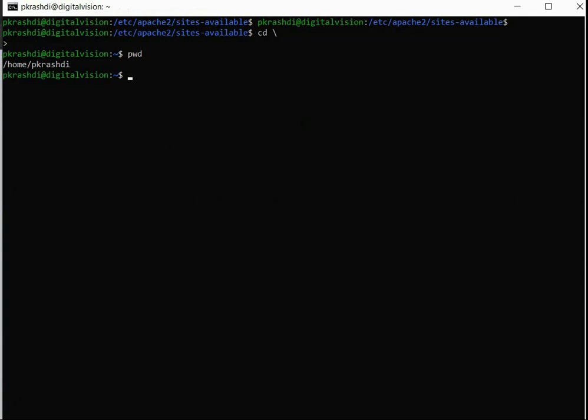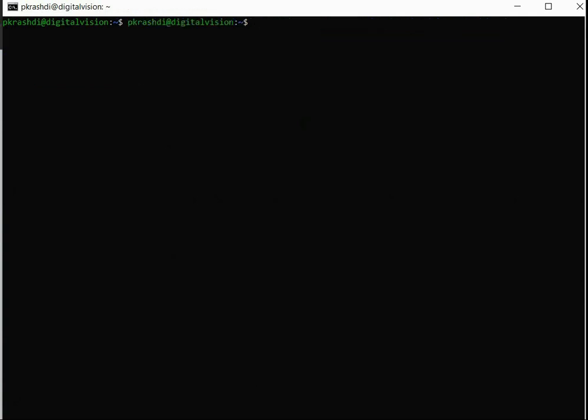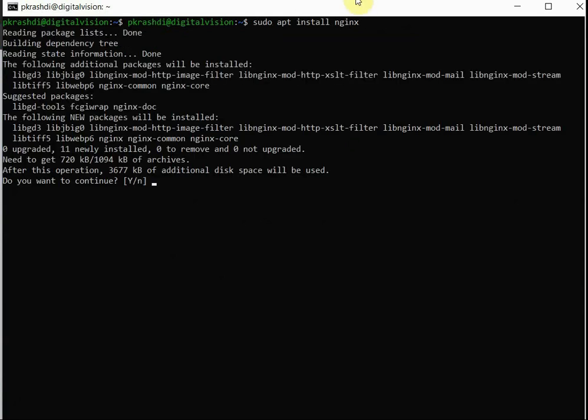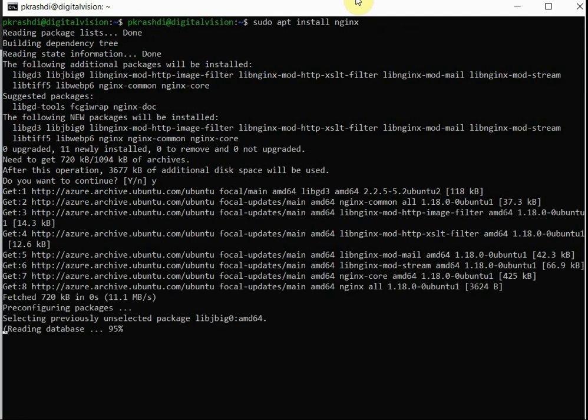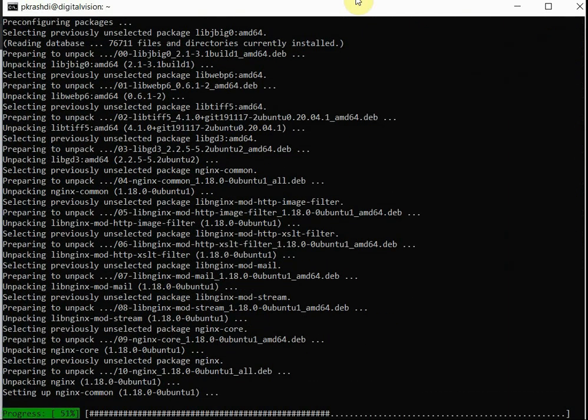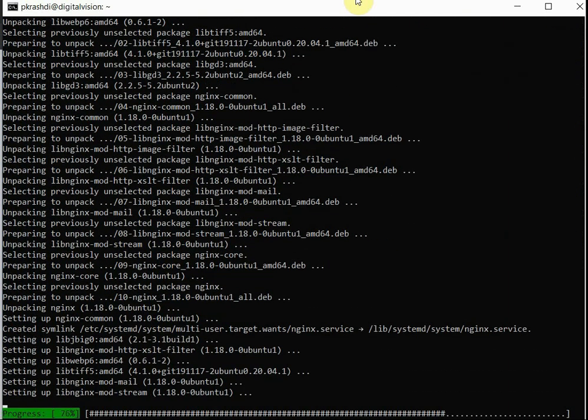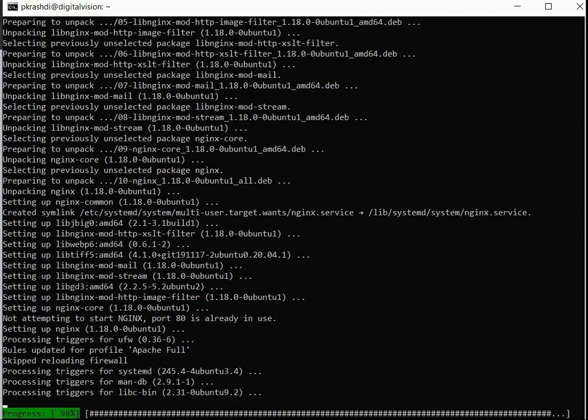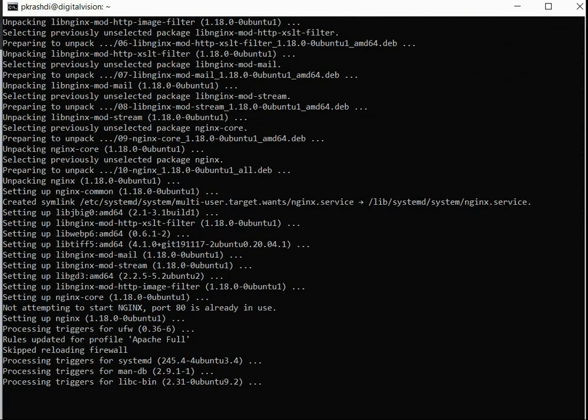Let's install Nginx. The command for installing the web server will download the packages, unpacking, and everything will be set up.